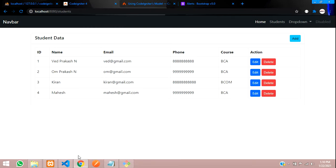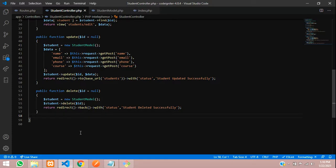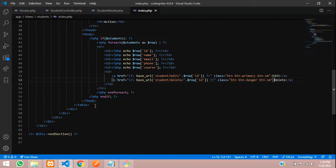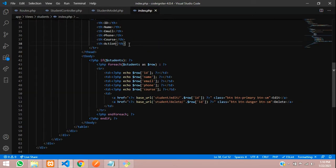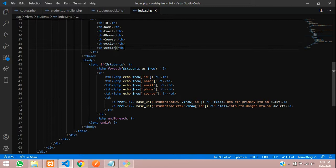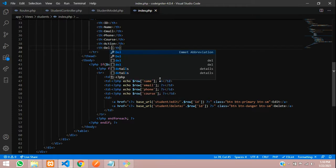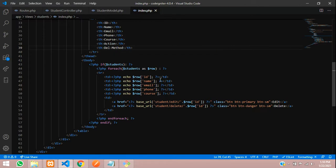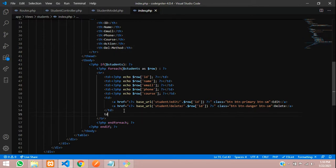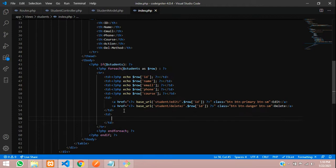That's how we delete data using the GET method. Now let me show you how to delete with the DELETE method. There isn't much difference — you just change from GET to DELETE. Let me add another table cell where I'll create a form using the DELETE method.